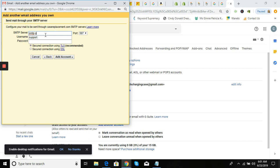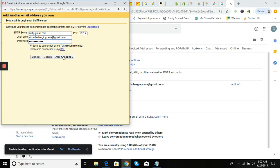The username is actually going to be your Gmail address that you're forwarding to — airpods charging case at gmail.com. Then put in the app password that we generated. Click 'Add Account.'